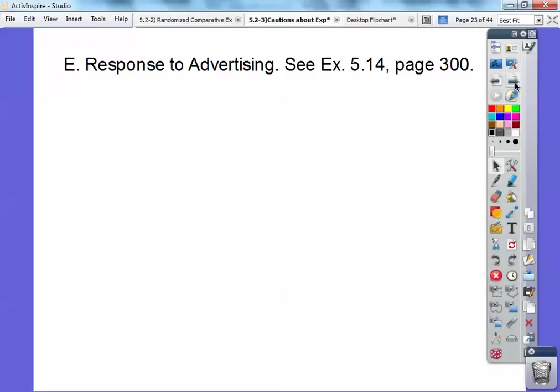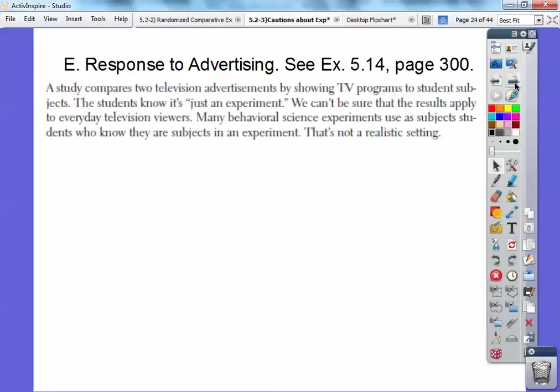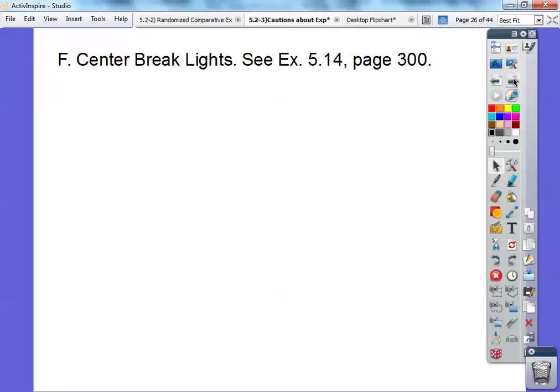Response to advertising — example 5.14 on page 300. A study compares two television advertisements by showing TV programs to student subjects. The students know it's just an experiment. We can't be sure that the result applies to everyday television users because these kids know they're being experimented on. That's not a realistic setting because it doesn't represent everyday television viewers — similar to call-in polls, which are not realistic polls either.